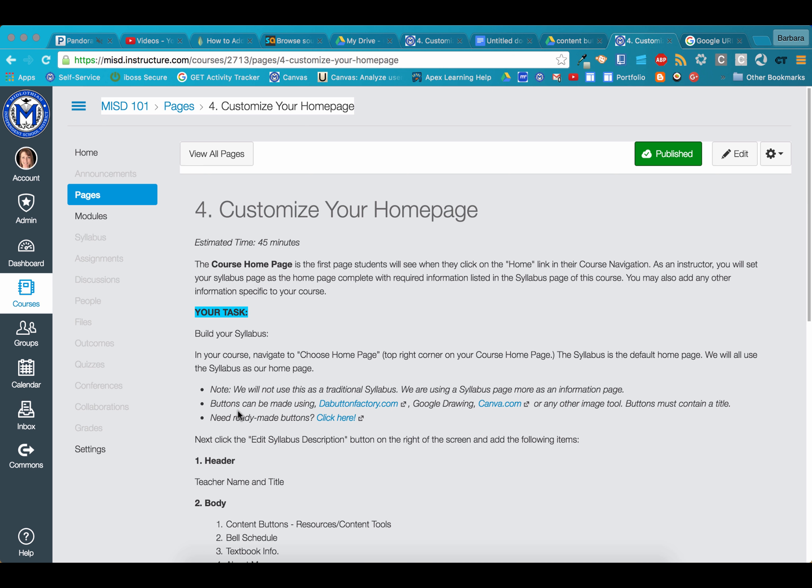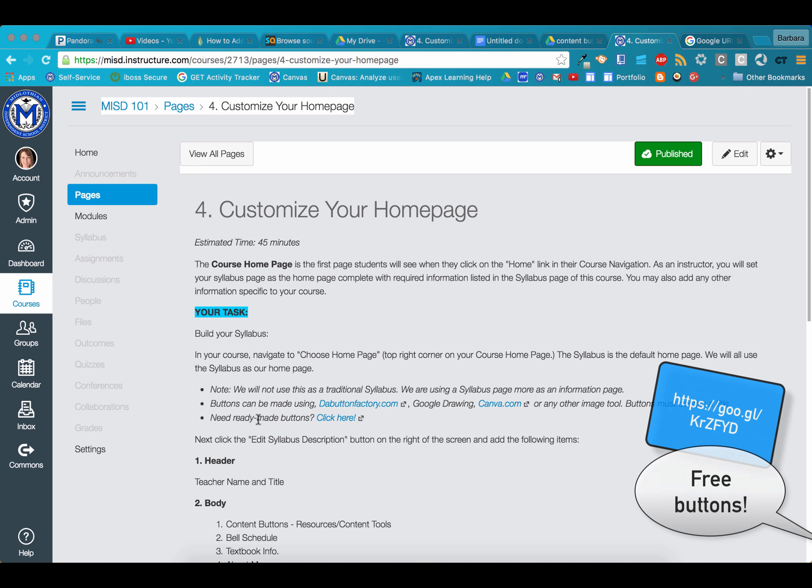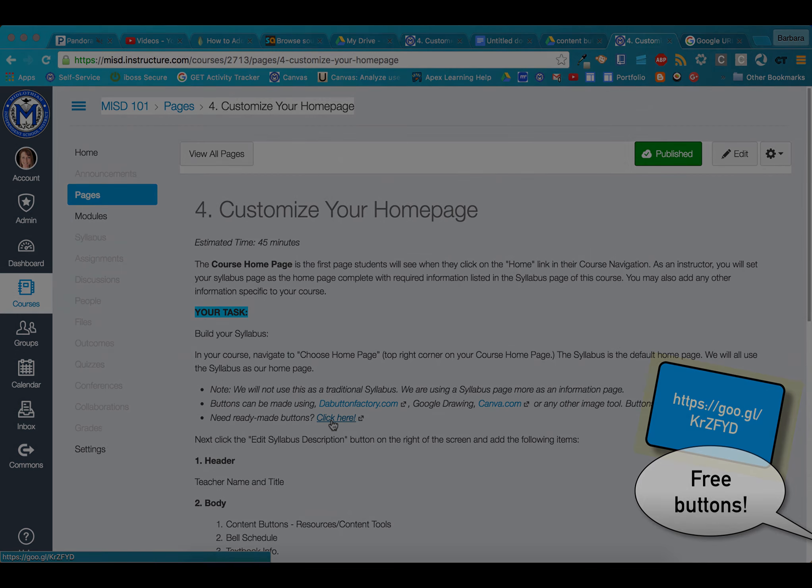Buttons can be made using debuttonfactory.com, Google Drawing, or canva.com. Any other tool will work as well. We also have ready-made buttons available for you. If you're on this page, click here, or you can go to the link that's provided in the shortened URL.